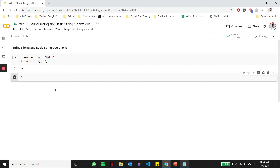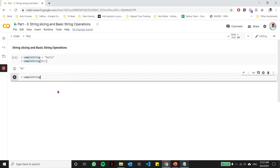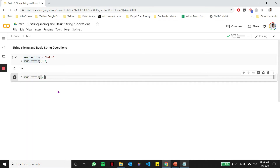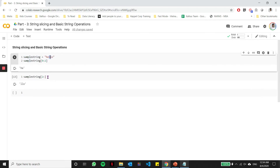Now, what additions can we do to this? What are the different variations we can bring about? So let's say I wanted to get from the second index up to the last index, and I don't know what the last index is. Then I could leave the place after the colon blank. It would automatically imply that I want to start from the second index and go all the way up to the last index. So you see in this case, it returned LLO, which is the second, third, and the fourth index.